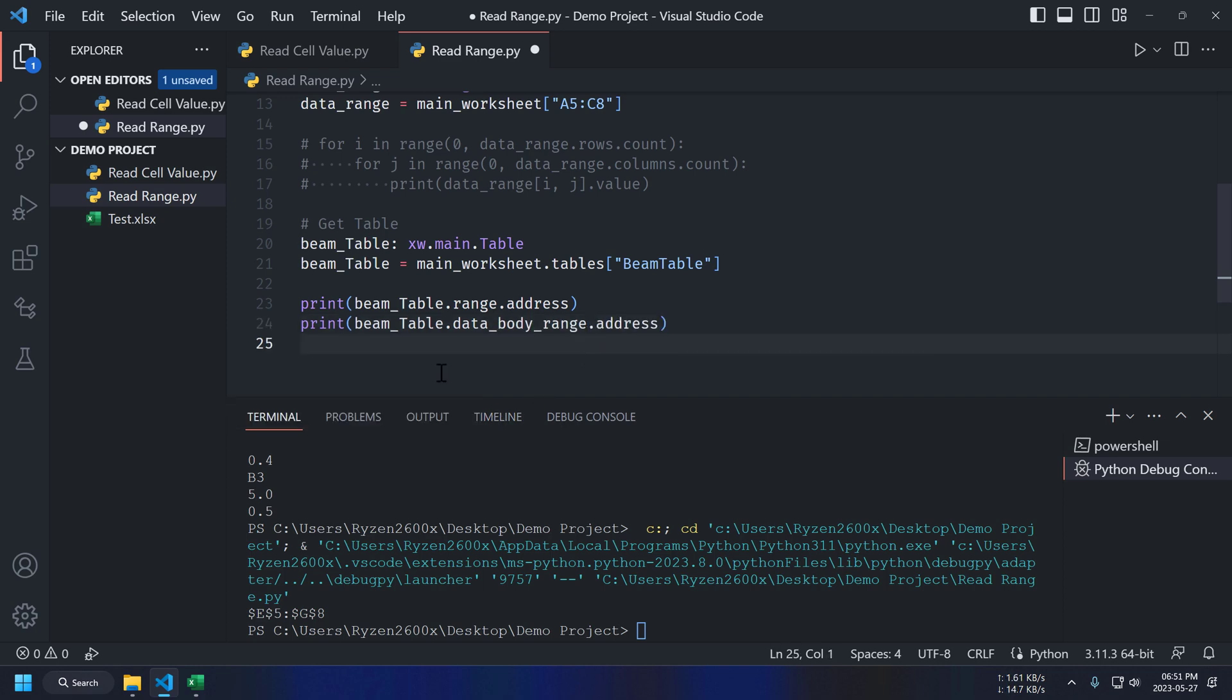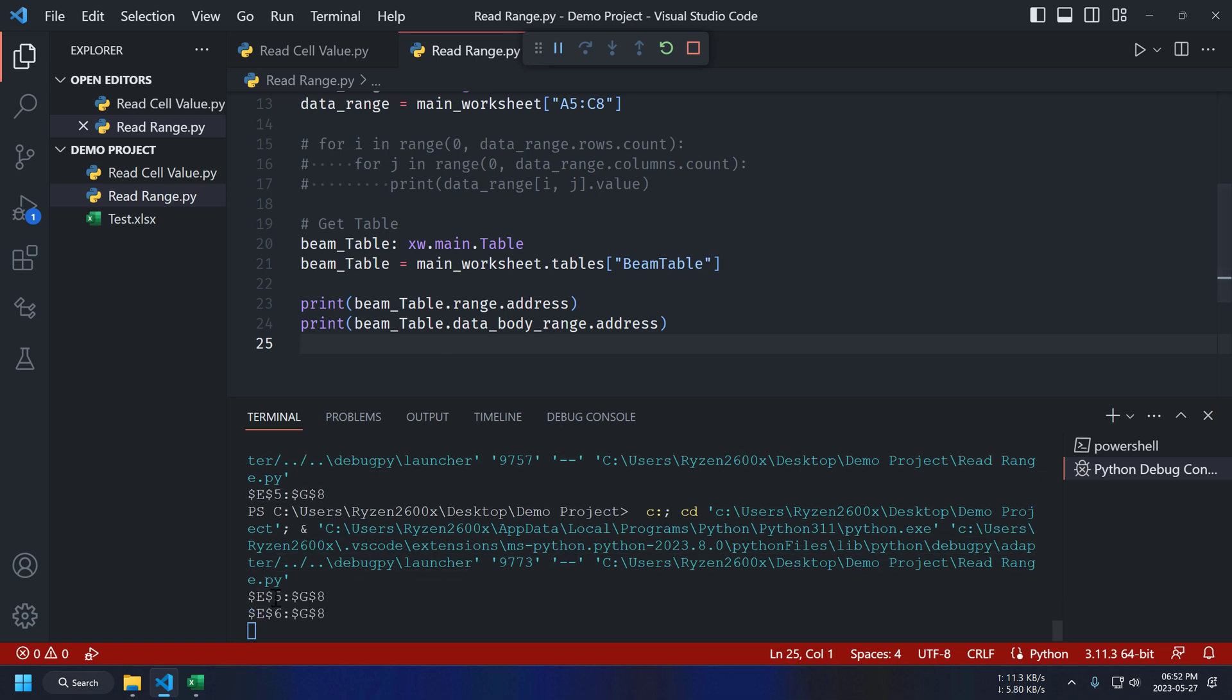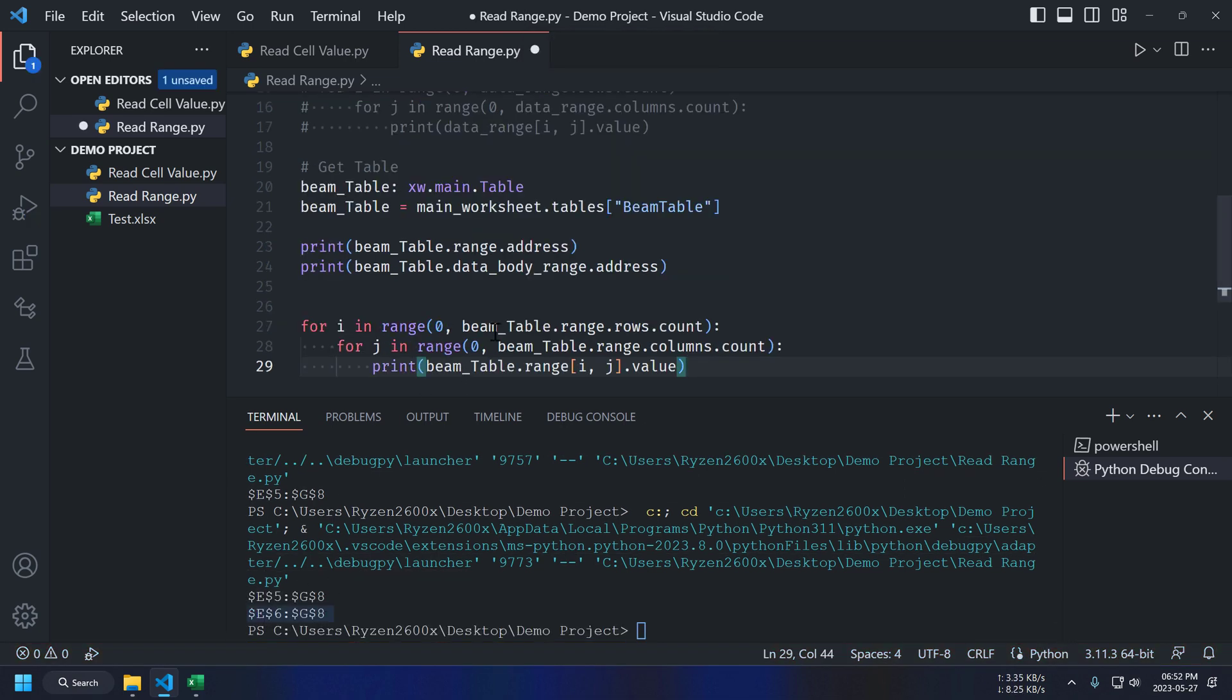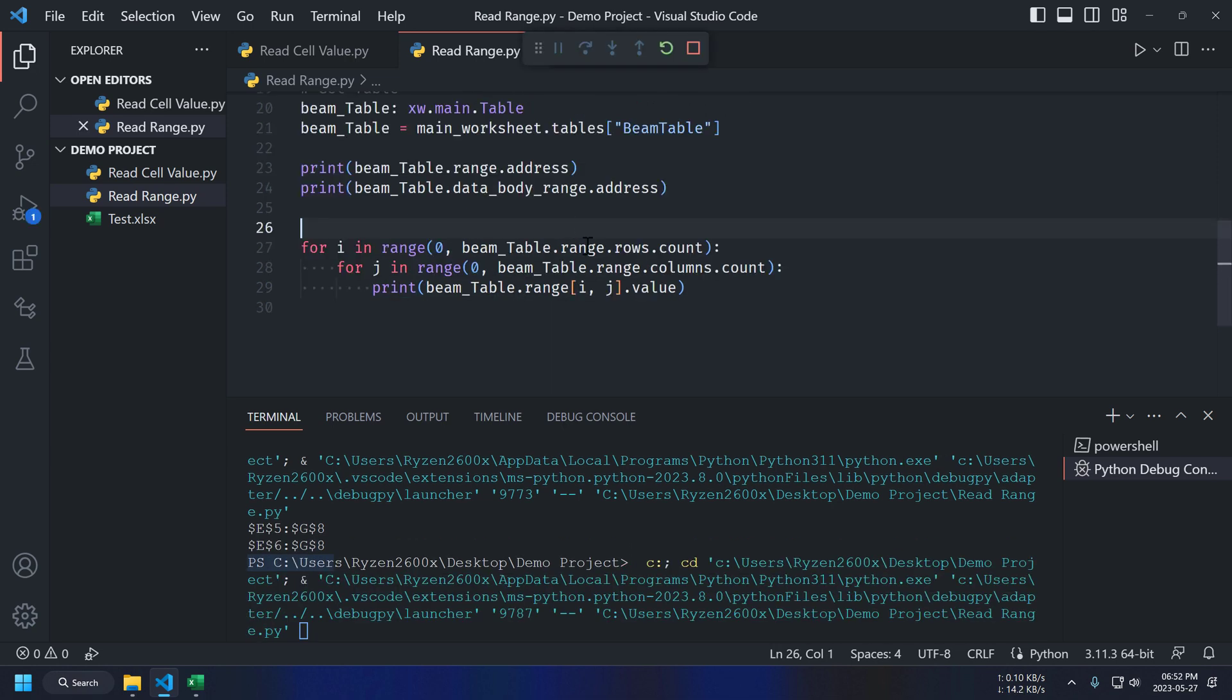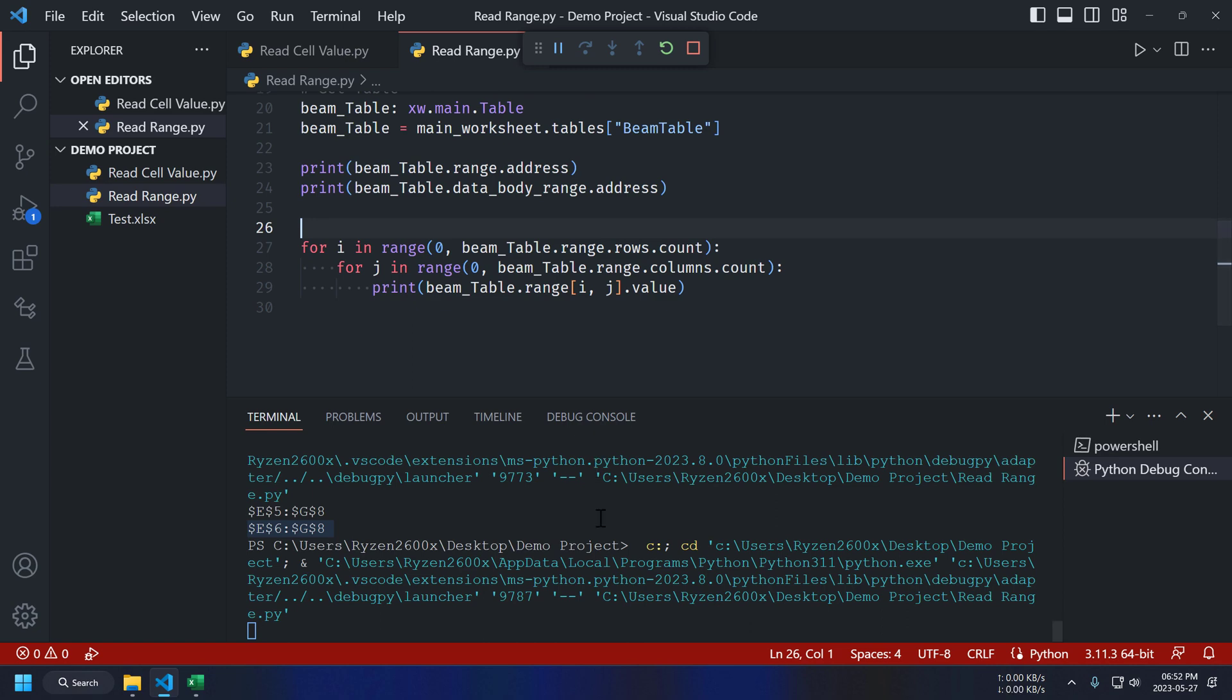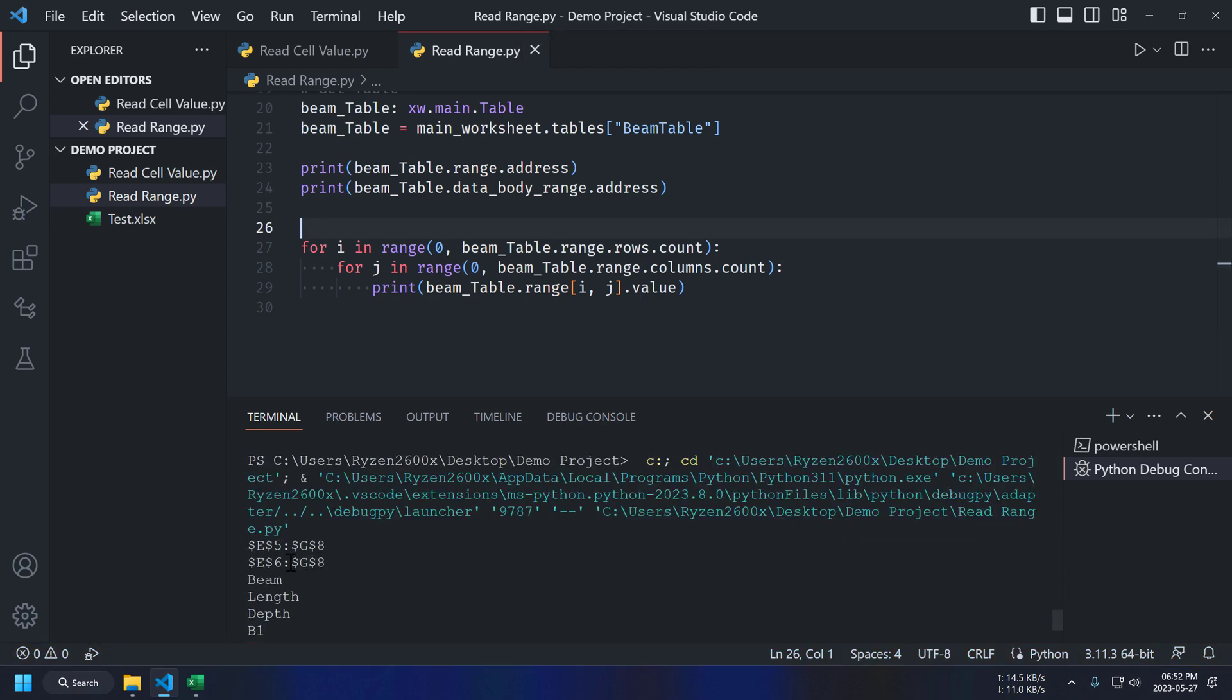Let's print our table range first. And it's correct. If we only need data, then we can use data range property. For printing table values, we can use same code as range. And it's working.